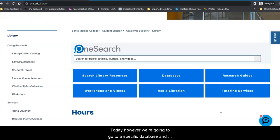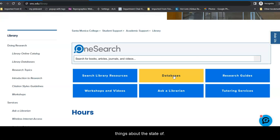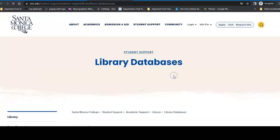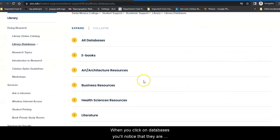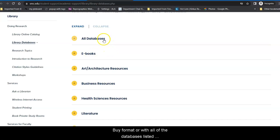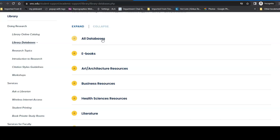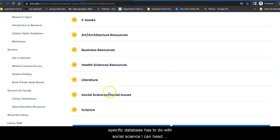Once you're at the library home page, you'll notice that you have a number of options, and we have a tour of the website available for you on our YouTube channel if you would like to check it out. Today, however, we're going to go to a specific database and take a look at how this database works. If you've used databases at SMC in the past, this might look a little different, so I want to explore some of the special things about this database. When you click on databases, you'll notice that they are broken down by topic, by format, or with all of the databases listed alphabetically by title with a short description of what's in each database. Since I know I'm looking for a specific database, and this specific database has to do with social science, I can head directly into the social sciences social issues listing.